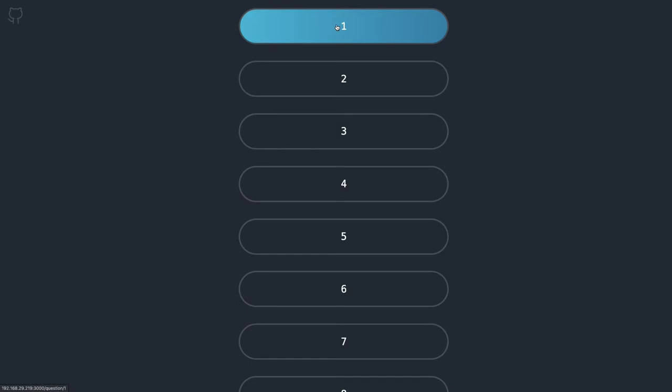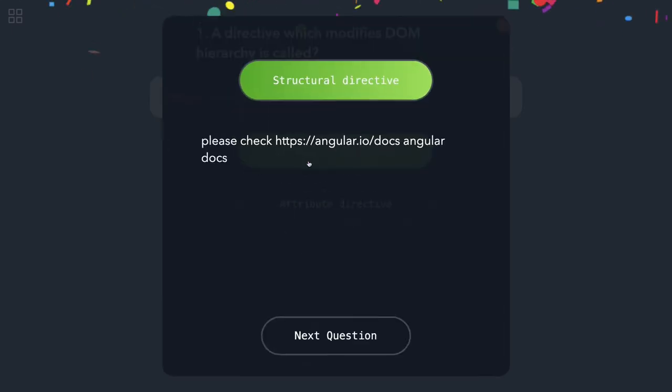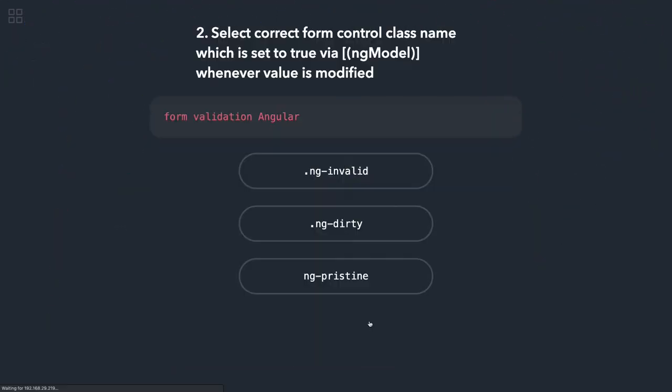Starting from the first question: a directive which modifies DOM hierarchy is called structural or behavioral? It should be a structural directive like ng-for or ng-if that modifies the hierarchy of a DOM.